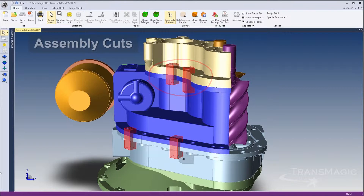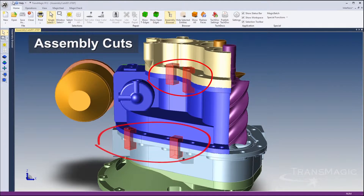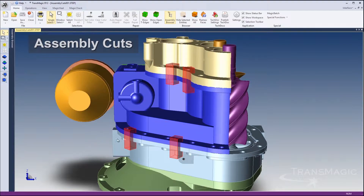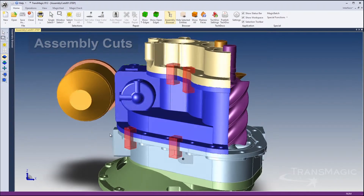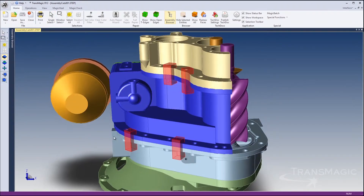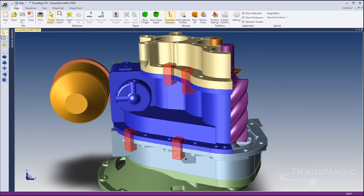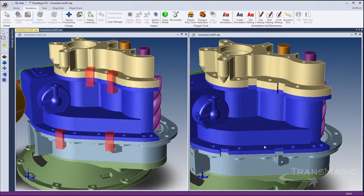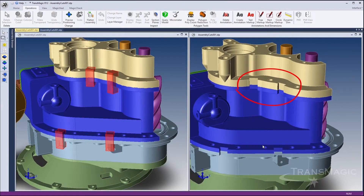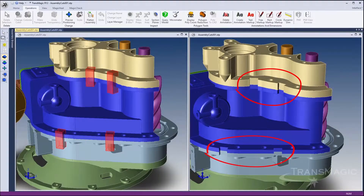Transmagic has a new feature called Assembly Cuts that can access assembly level operations stored in a CAD file. Transmagic reads in the assembly file along with the cutting shape geometry and then, using Boolean operations, applies the assembly level operation to the geometry cutting through multiple parts.